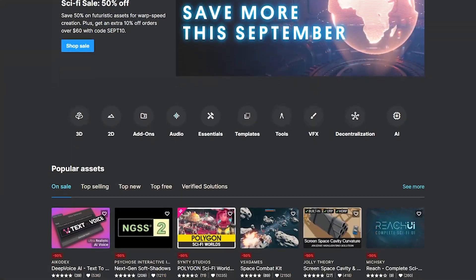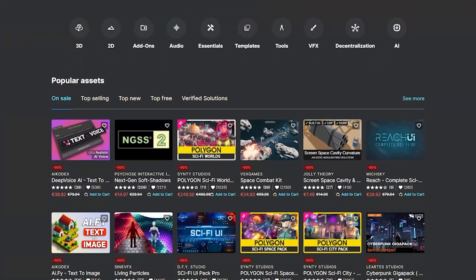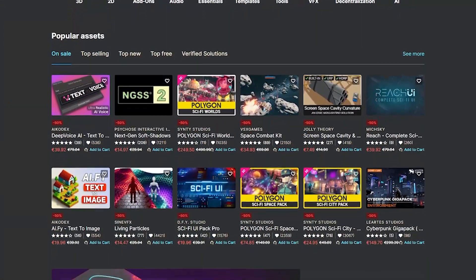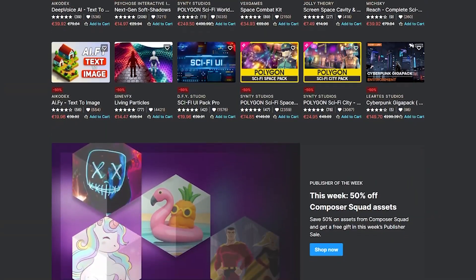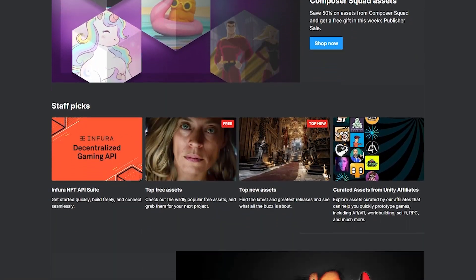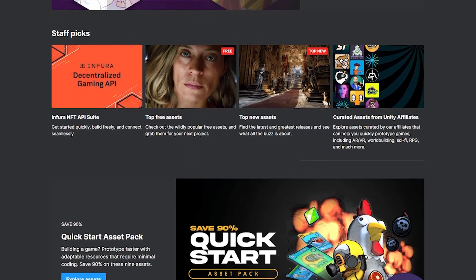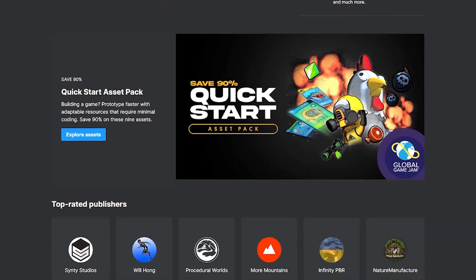There's still the sci-fi sale on the Unity Asset Store with 50% off across a load of different futuristic assets, and across the entire store there's an additional 10% off with the code SEPT10.